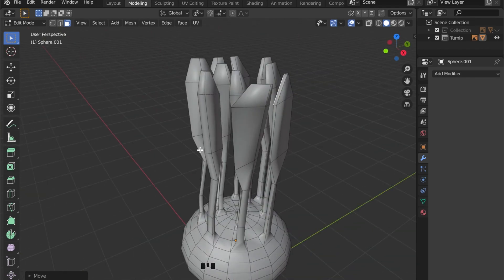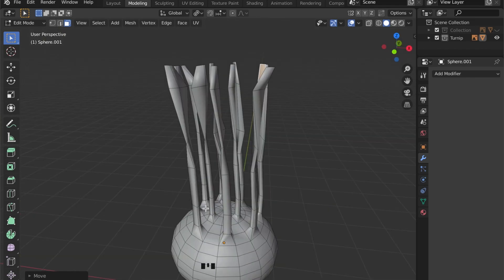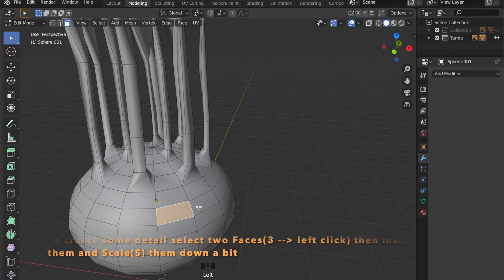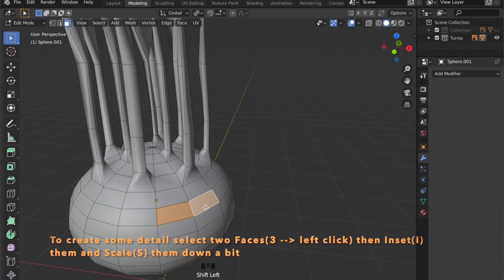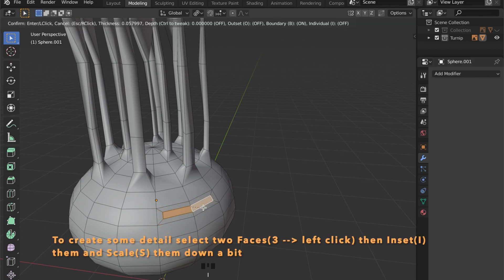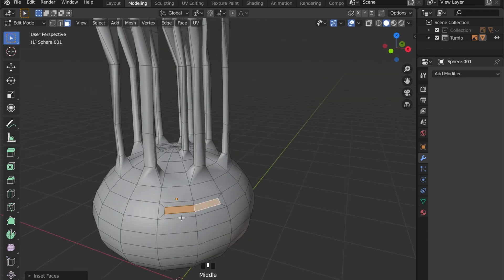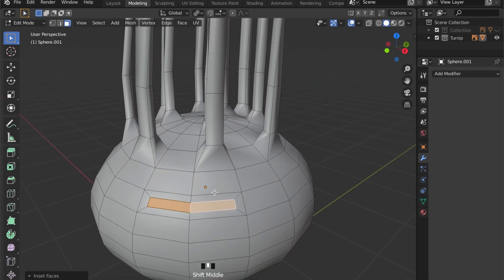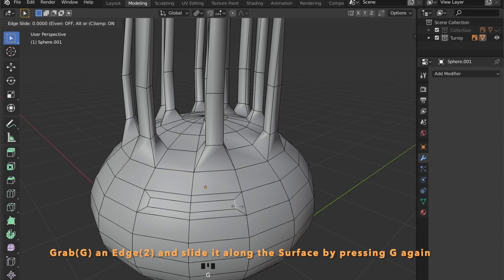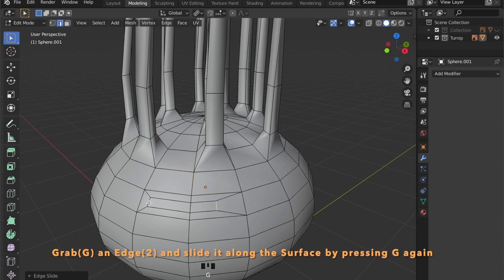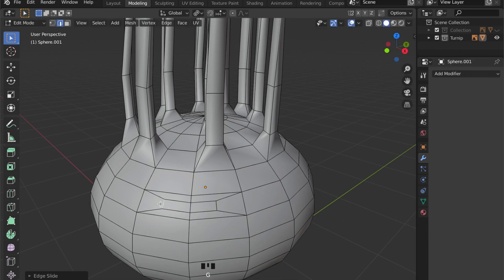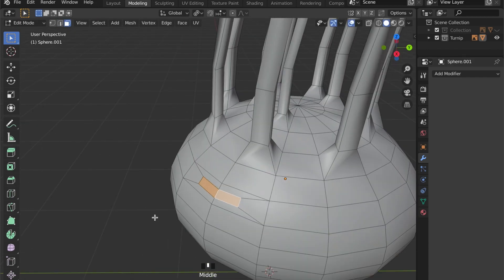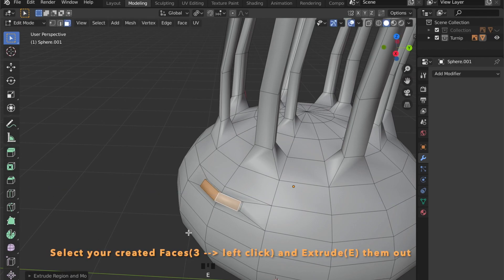To do so, we will select two of these faces. Then by pressing I, we can insert them. By moving the mouse, you can change the scale. By pressing 2, you can enable edge selection. By pressing G twice, you can now slide these edges on the surface of the model.